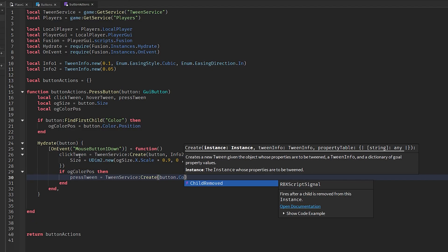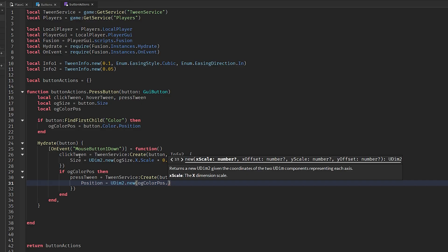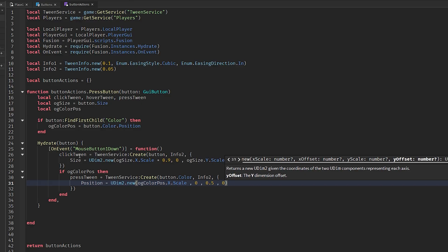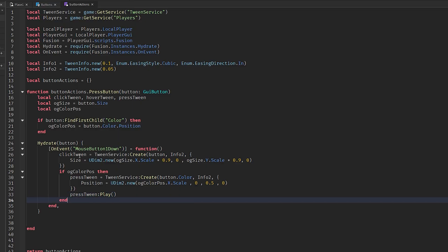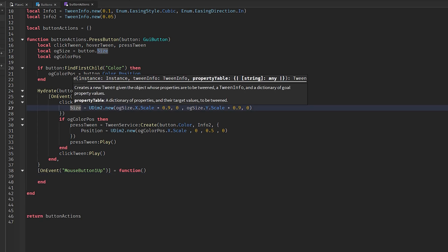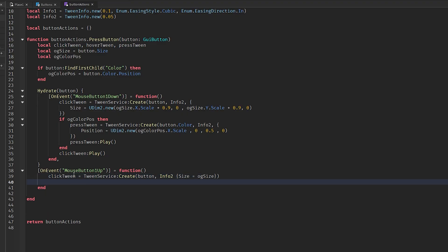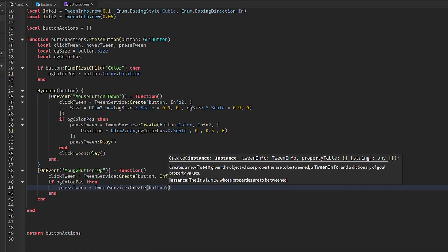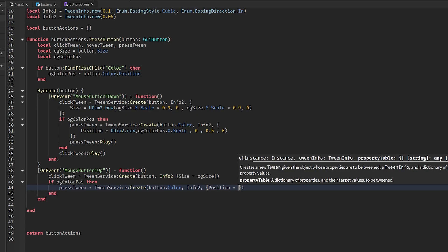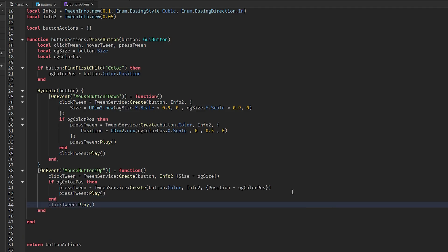If `ogColorPosition` exists, create a press tween: `pressTween = TweenService:Create(button.color, info2, { Position = UDim2.new(ogColorPosition.X.Scale, 0, 0.5, 0) })`, then `pressTween:Play()`. On `MouseButton1Up`, reverse it: click tween back to `ogSize`, and if `ogColorPosition`, press tween position back to `ogColorPosition`. Play both tweens. Now we have the press and depress animations.